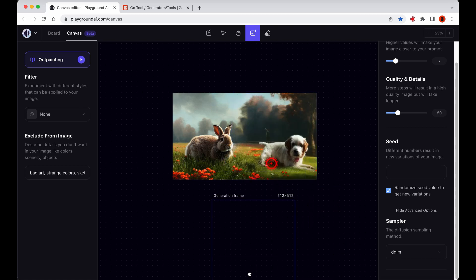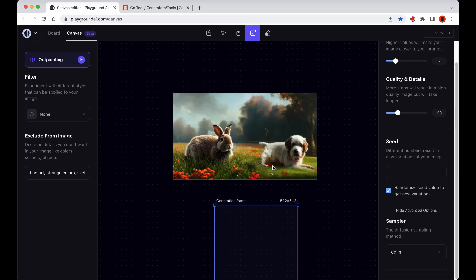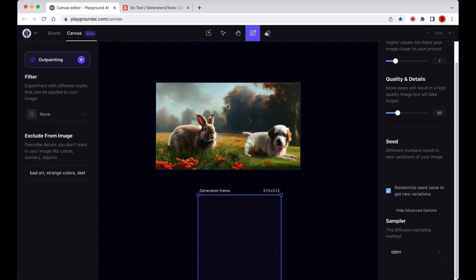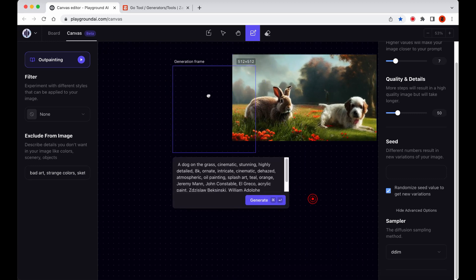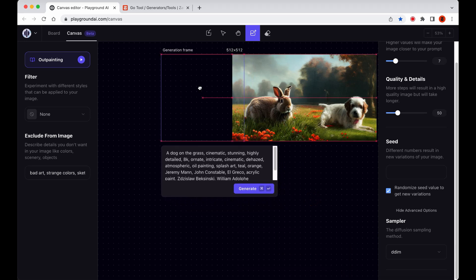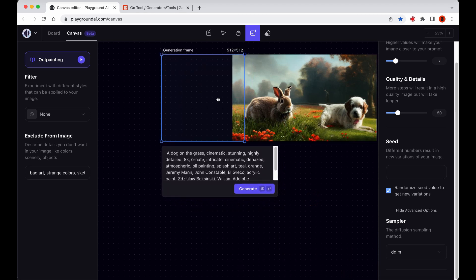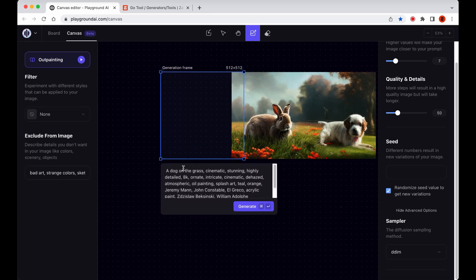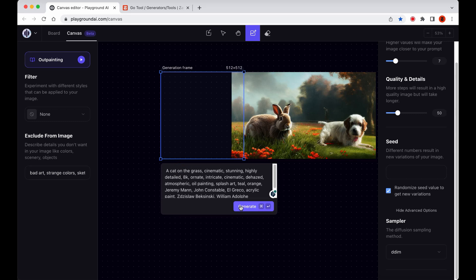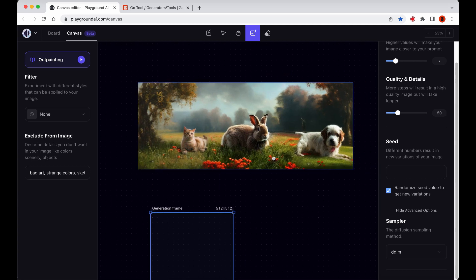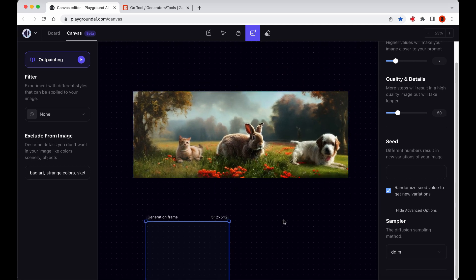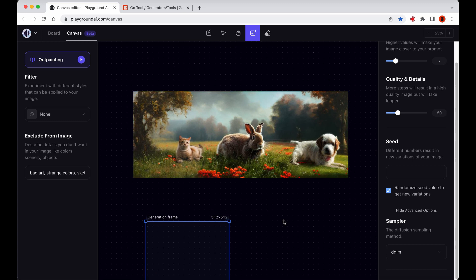As Leah mentioned earlier, when outpainting in Canvas, it's important to ensure that there are gaps within the generation frame. This is because they will be filled in with information from any surrounding pixels within the frame with the help of the prompt, which will match the desired aesthetic. To do this, Leah is adding some part of the already generated image into the frame before generating new images. This helps to create a cohesive blend and maintain the same overall aesthetic throughout the project.